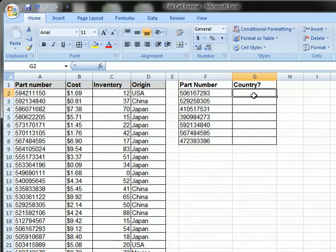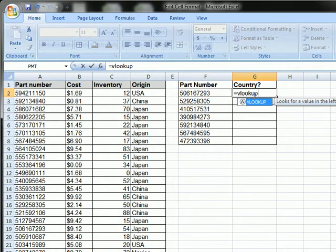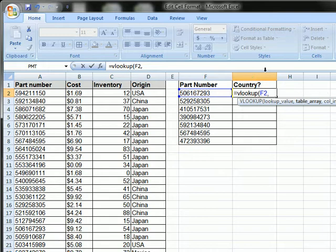So to get started it's just equals VLOOKUP open parenthesis and we're going to select this part number and a comma. And where do we want to look is the next part of the formula.